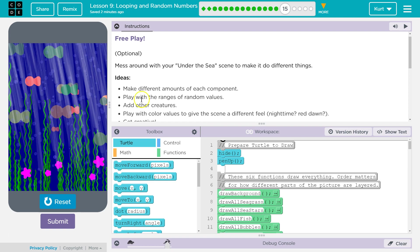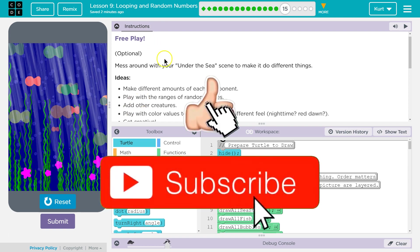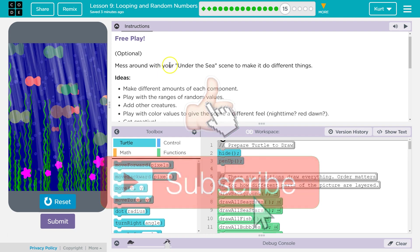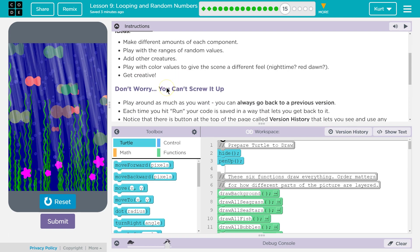Make different amounts of each component. Play with the ranges of random values. Add other creatures. Play with the colors to give the scene a different feel. Nighttime? Red Dawn?